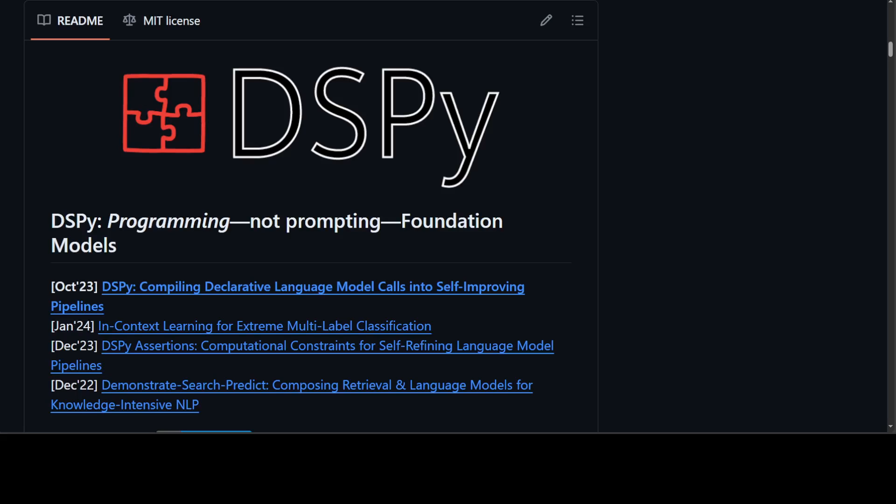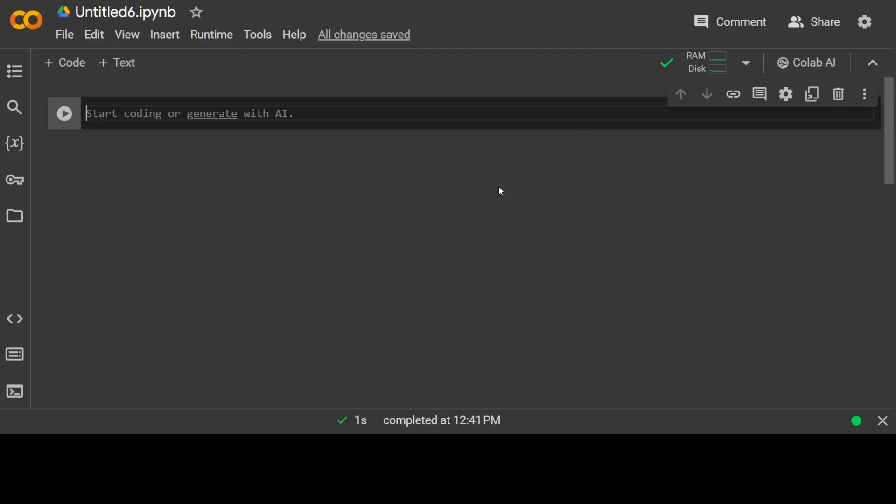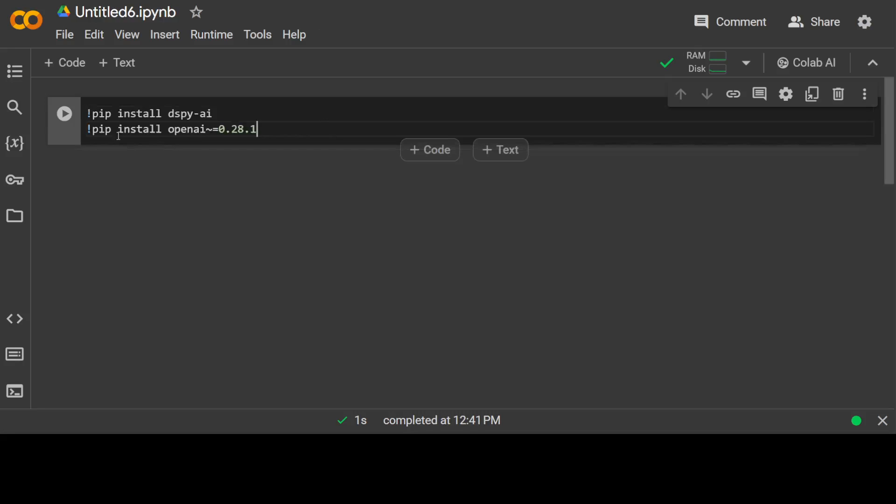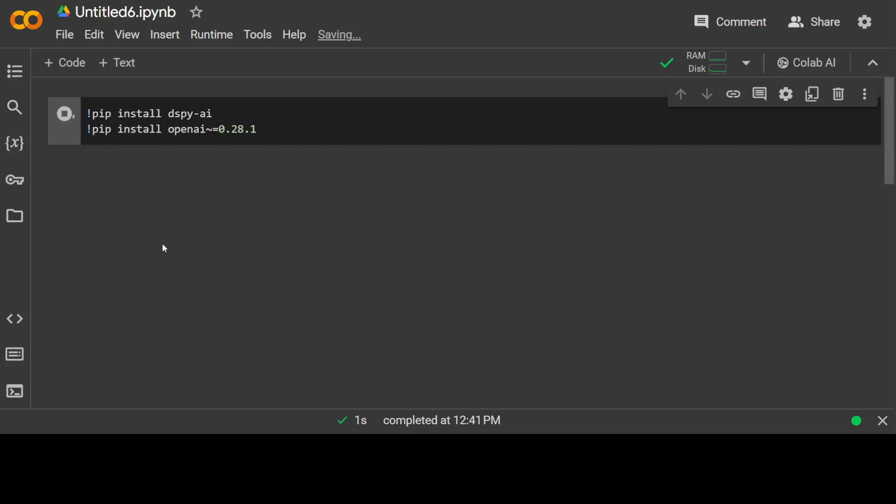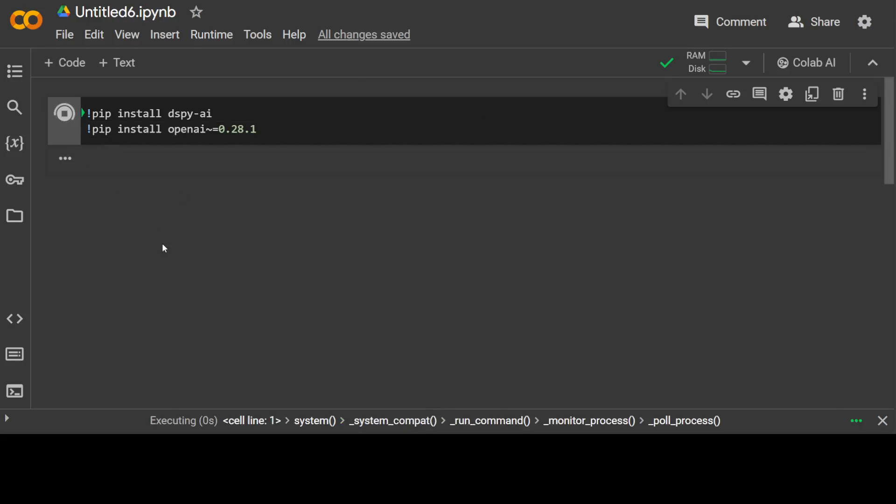This will be best explained with a simple example in the code. So let me go to my Google Colab, the free one, no need for GPU. Let's first install DSPy. I'm also going to install OpenAI because I will be using the model from OpenAI. You can use any model you like.